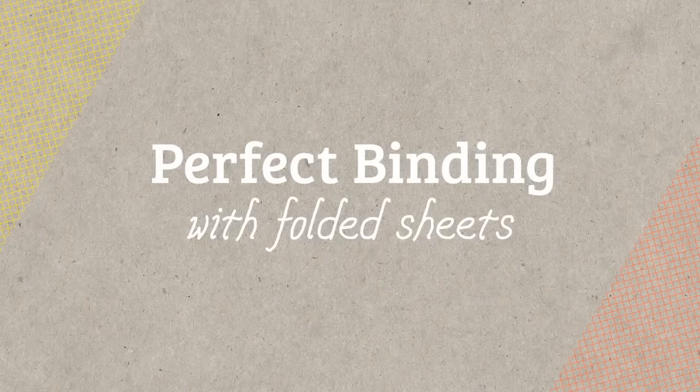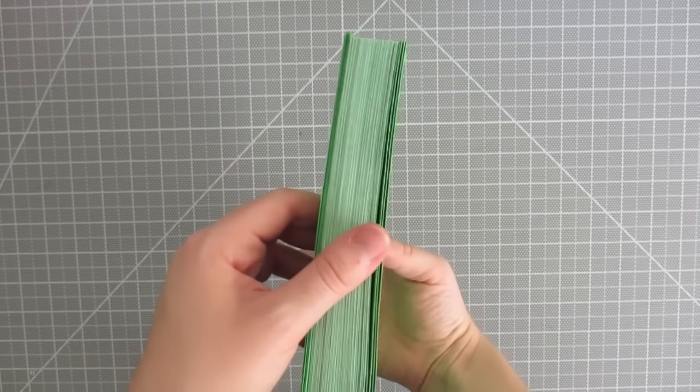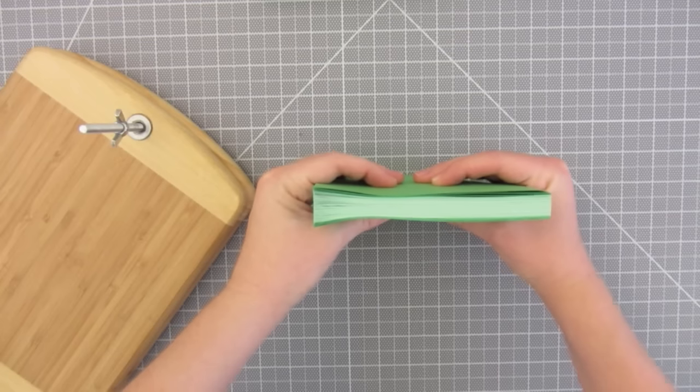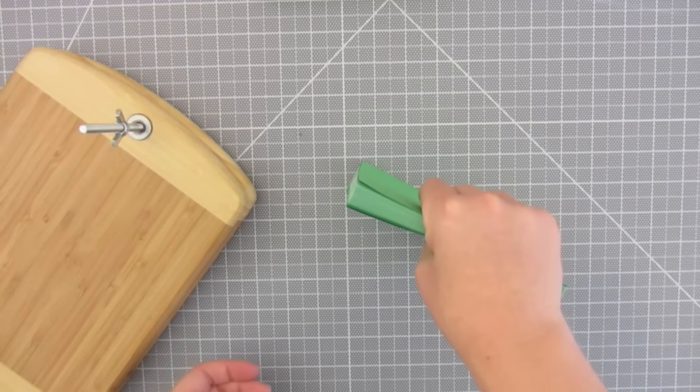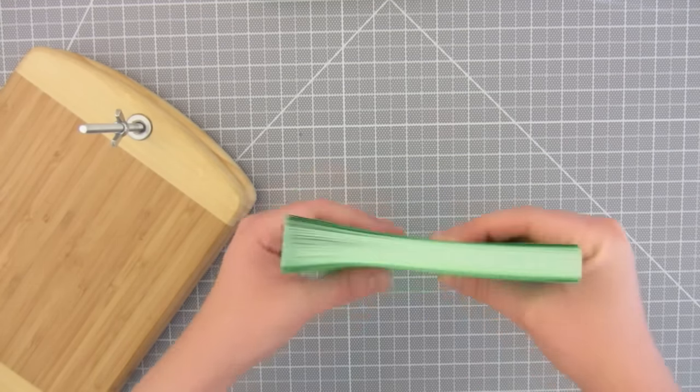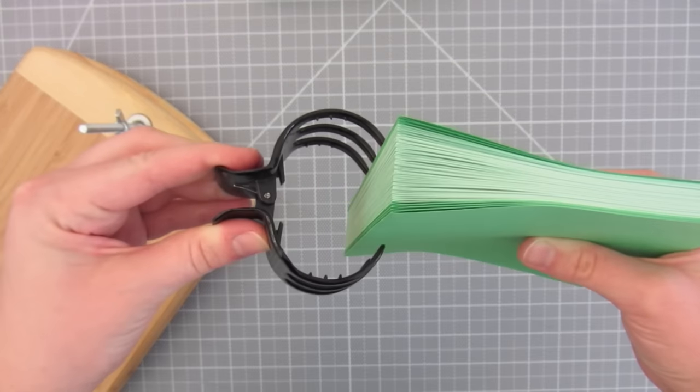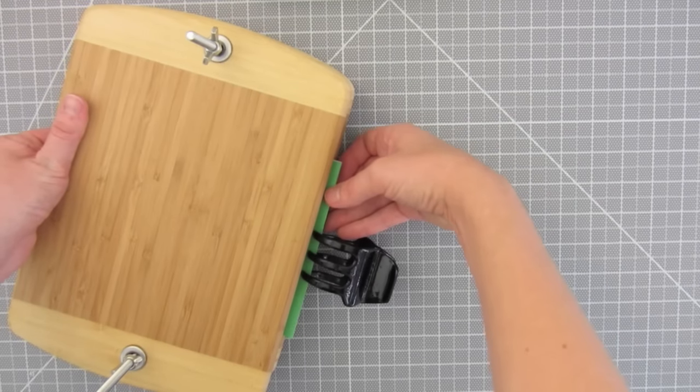The second method is with folded sheets. Using single folded pages, repeat the same steps. Stack the pages evenly on the spine and bottom sides. Use something to temporarily clamp them together and put it in a book press.